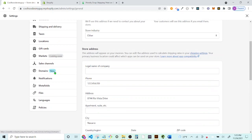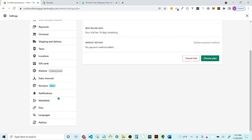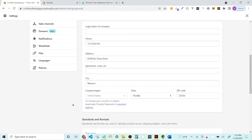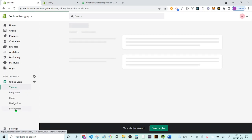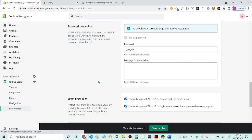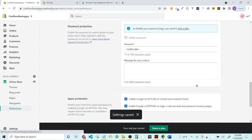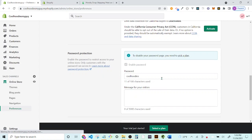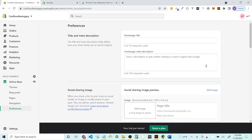Within Settings, we'll want to disable the store password. The only way to fully do that is by selecting a paid plan and entering a payment method, which we're not doing right now. To find the password setting, go to 'Online Store' then 'Preferences.' You can set a storefront password — like 'cool hoodies' — so you can visit the site and preview it. Note: this is not your login password.